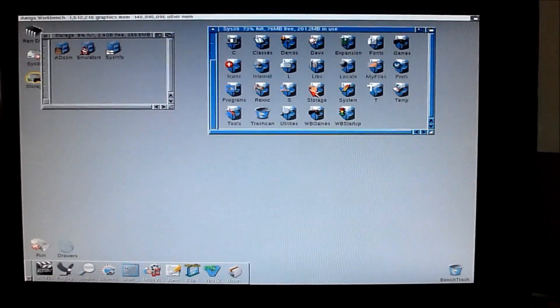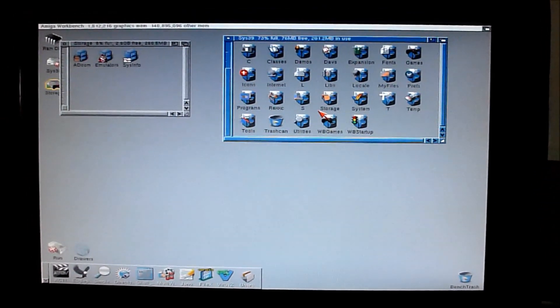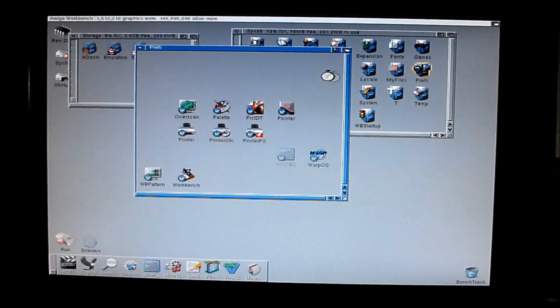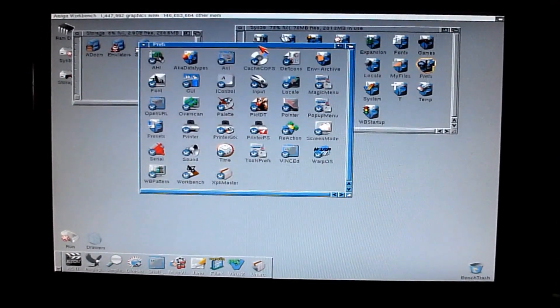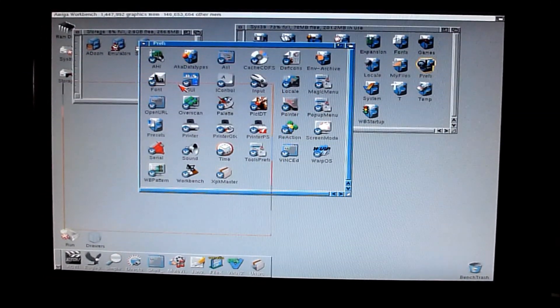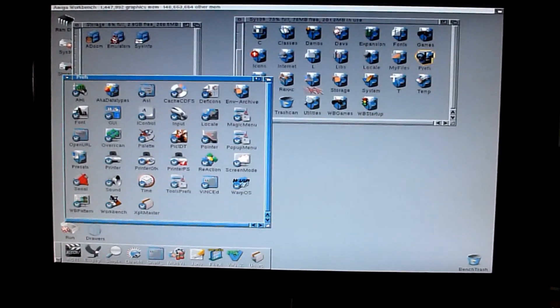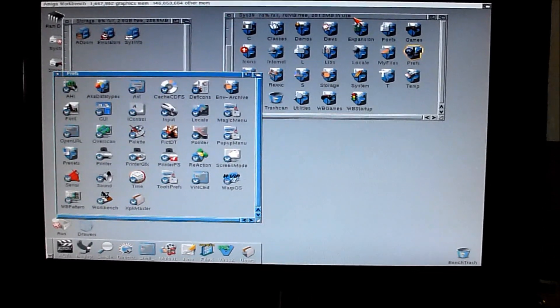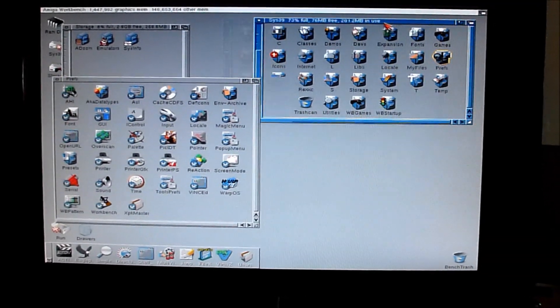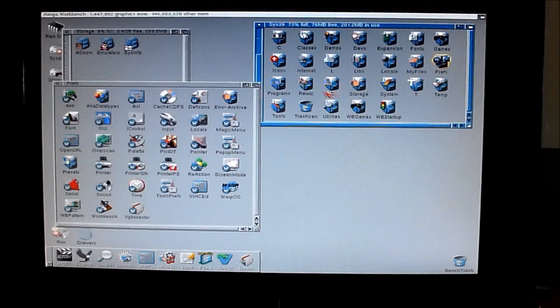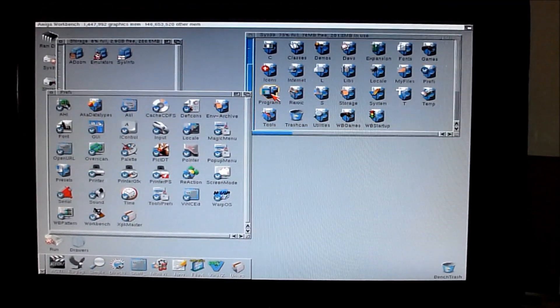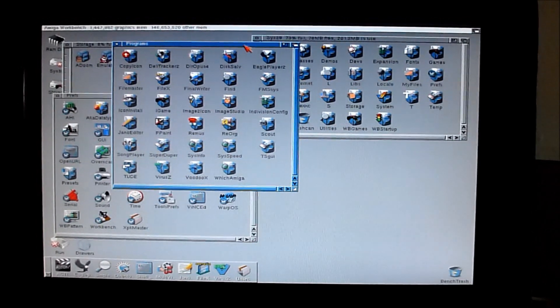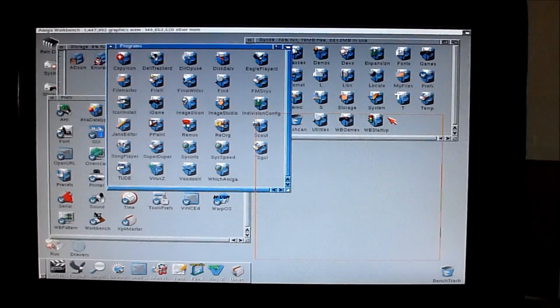As you can see, the A3640 makes it run quite a bit quicker than before. The icons are now much faster to load up. I'm only in 16 colors here because I'm not using any backdrop or anything. You get the benefit of the speed of everything being more responsive this way.